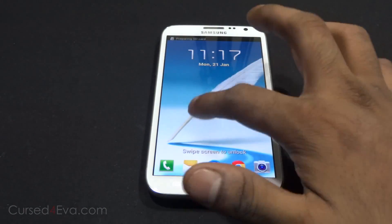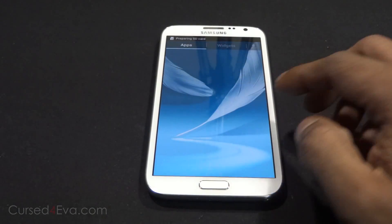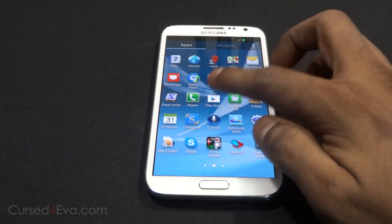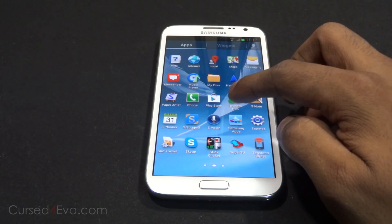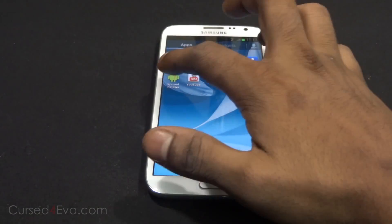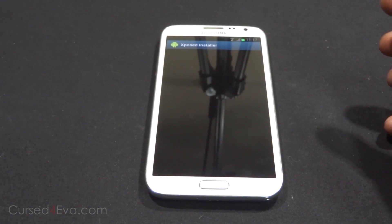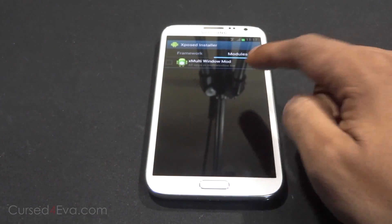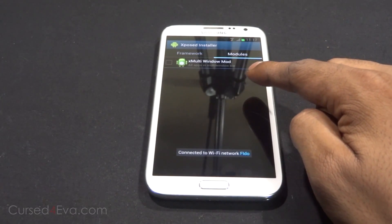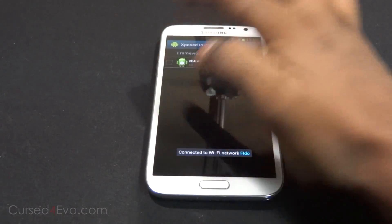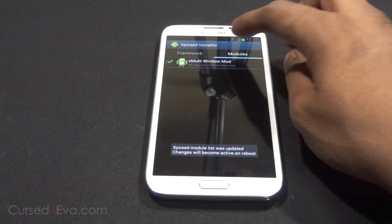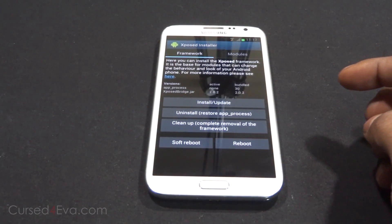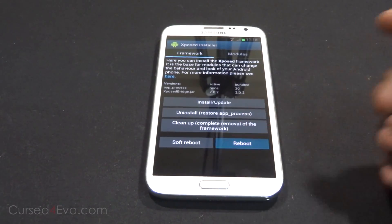Once you're back up, go into Apps again and select the Xposed Installer. Go into Modules and you'll see the X-Multi-Window mod — select it. Then go to Framework and hit Reboot again.